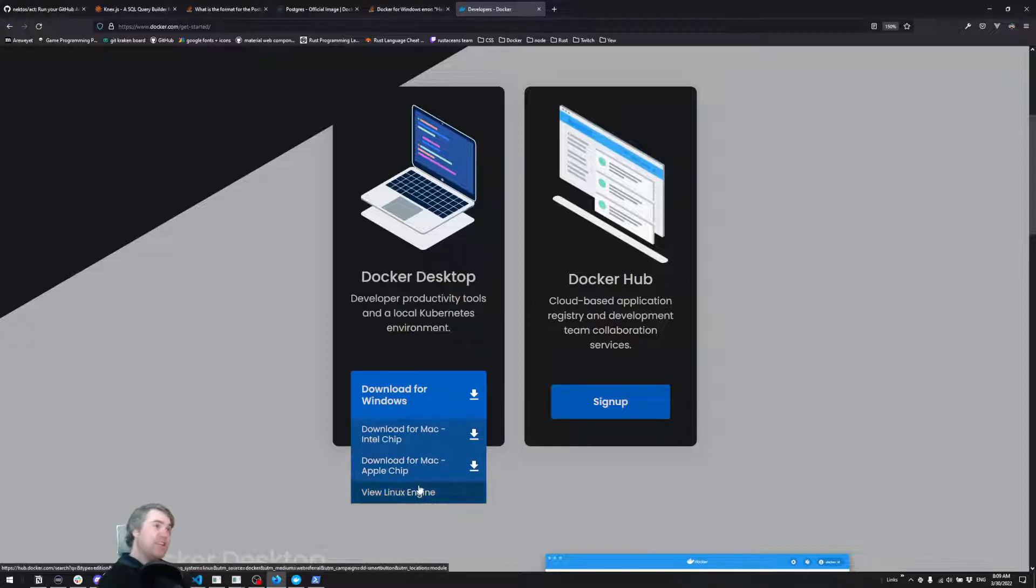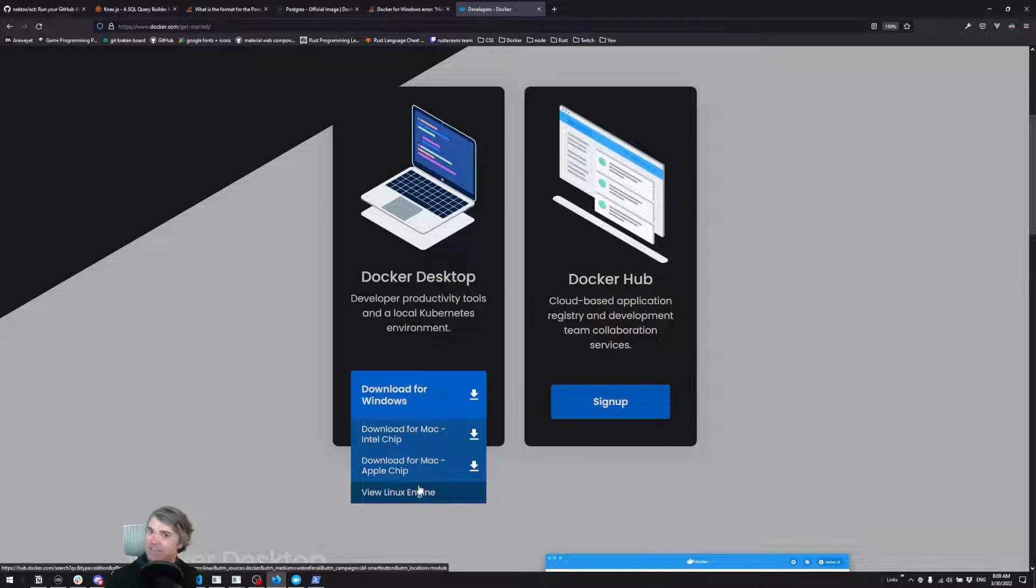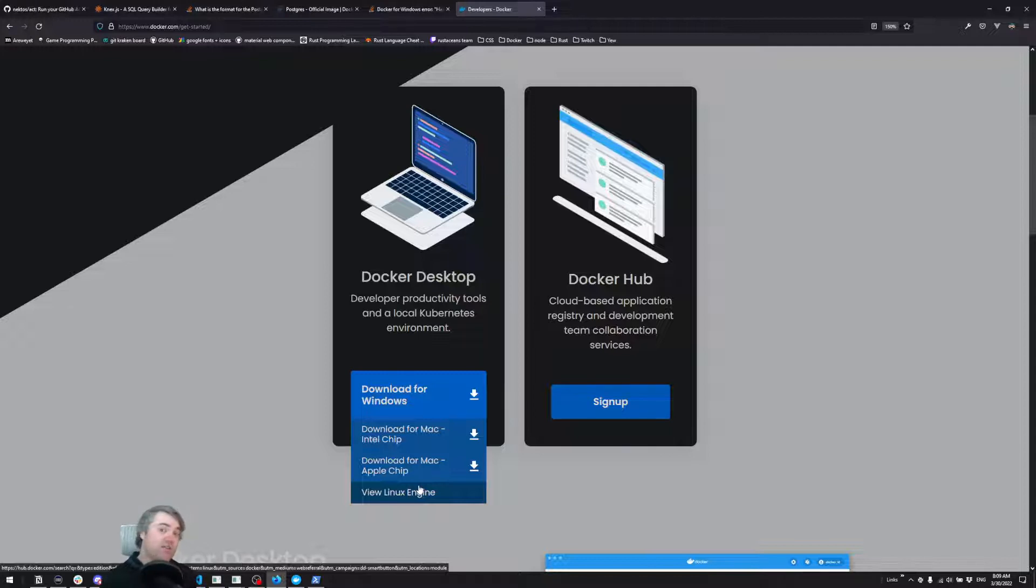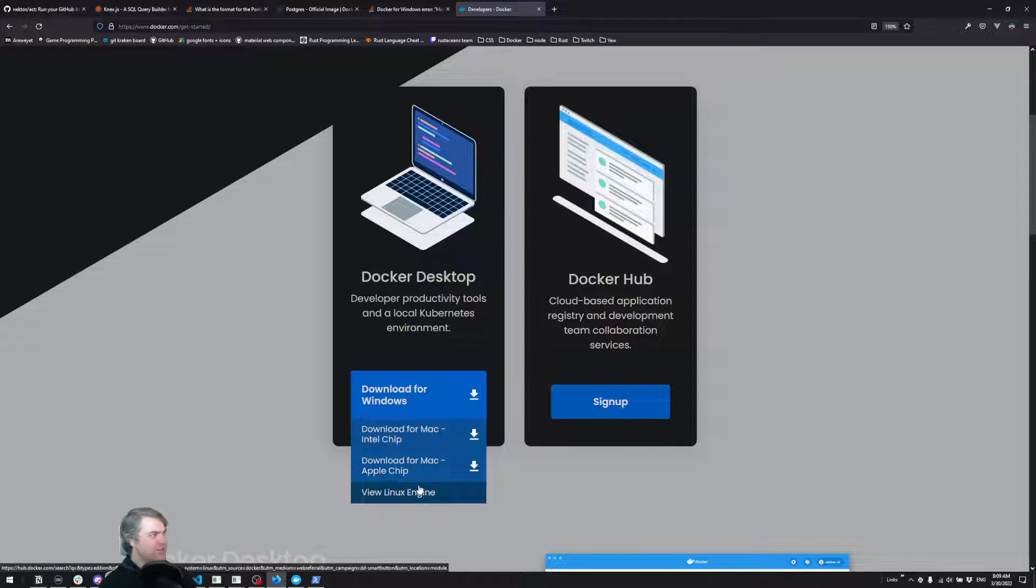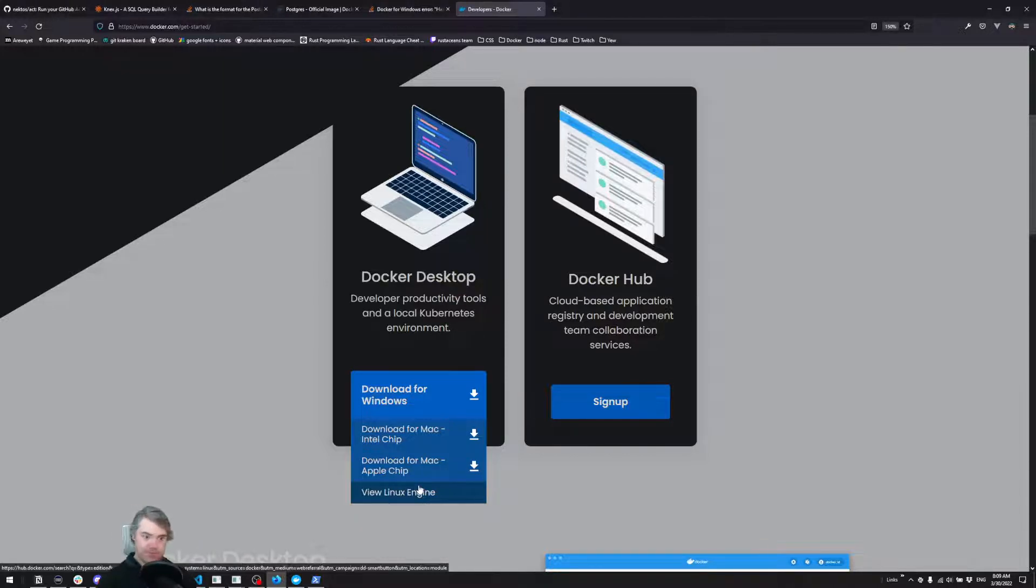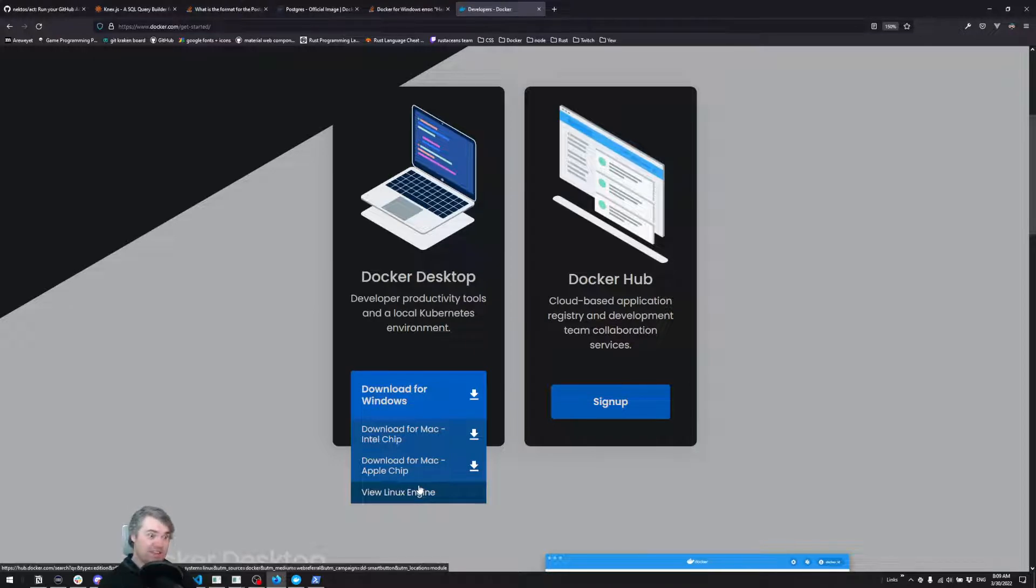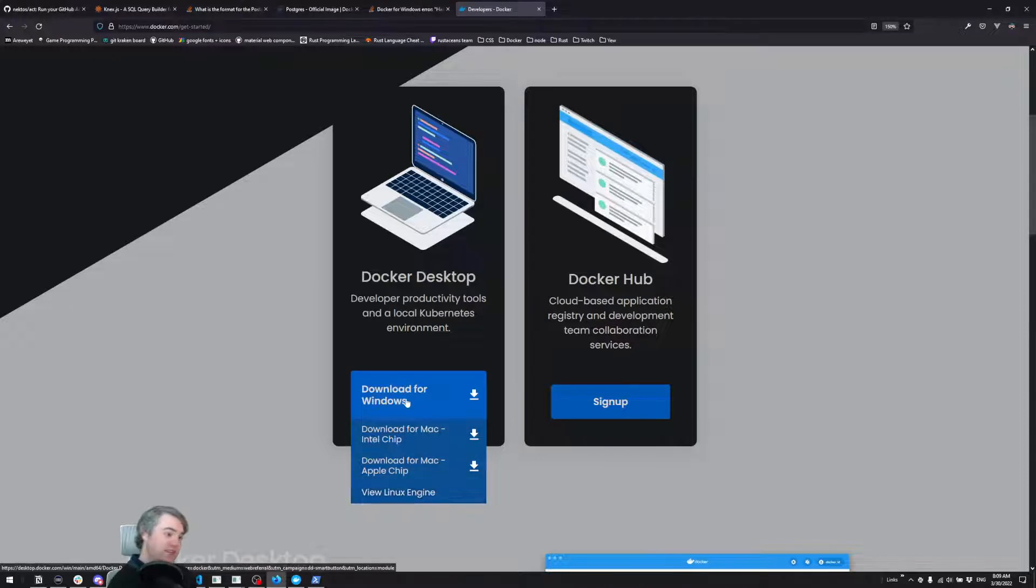If you're on Linux, you can definitely download Docker from here, but you can also install just the Docker engine from your repository of choice. So if you're on Ubuntu or any other Debian-based Linux, you can just do an apt install Docker engine. You will need to do some googling to install it if you're on Linux. That being said, this is the only place we can get it for Windows and Mac.